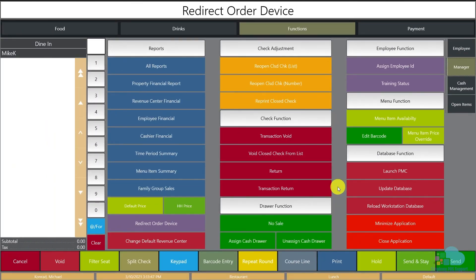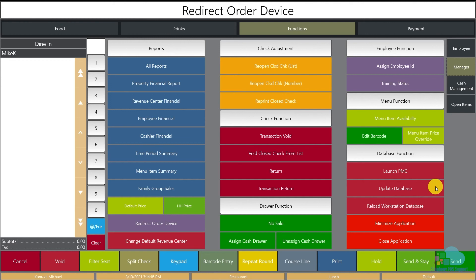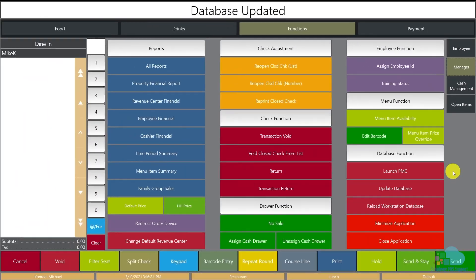The next function is Update Database. There are two similar-looking functions: Update Database and Reload Workstation Database. The workstation updates its database automatically every five minutes or so, so if a change is made in EMC — someone adjusts a price or changes a special — you normally wait for that automatic update. But if you need it right away, such as when you want to order a special and don't see the button on screen, your manager makes the change quickly and instead of waiting five minutes you just click Update Database and everything is refreshed immediately.